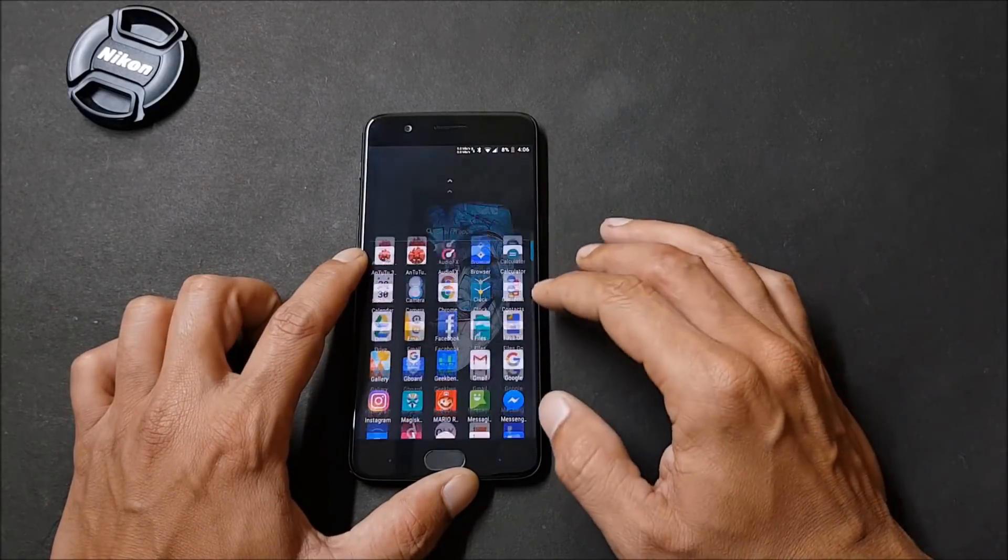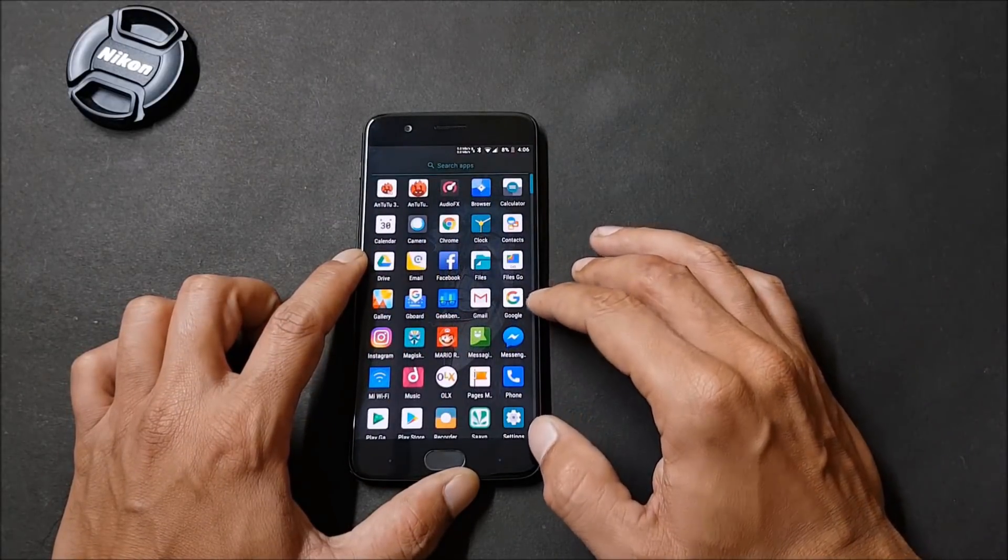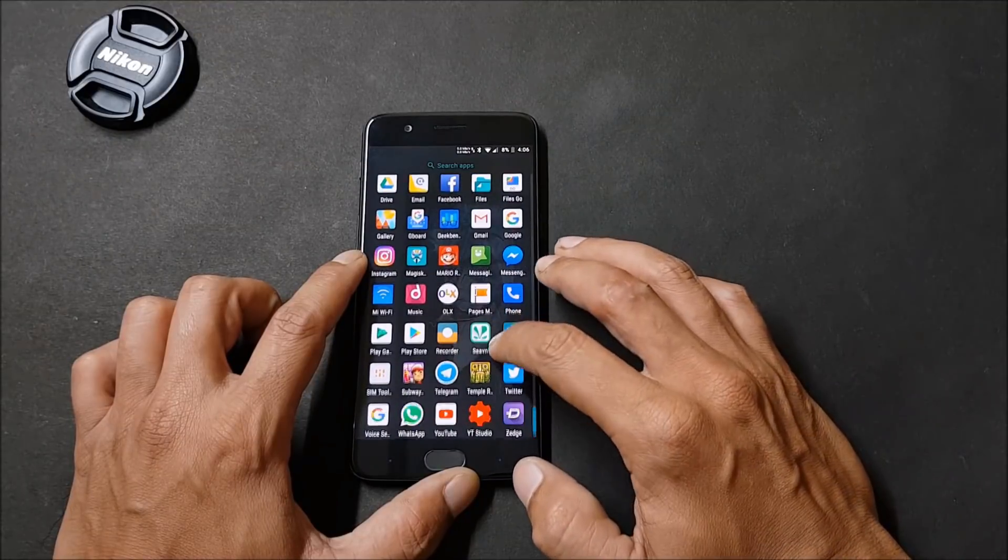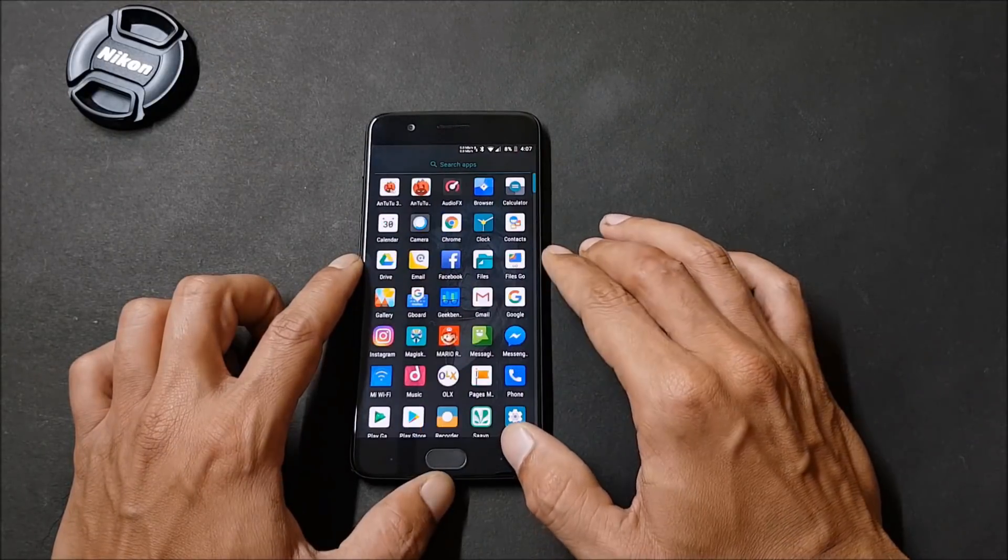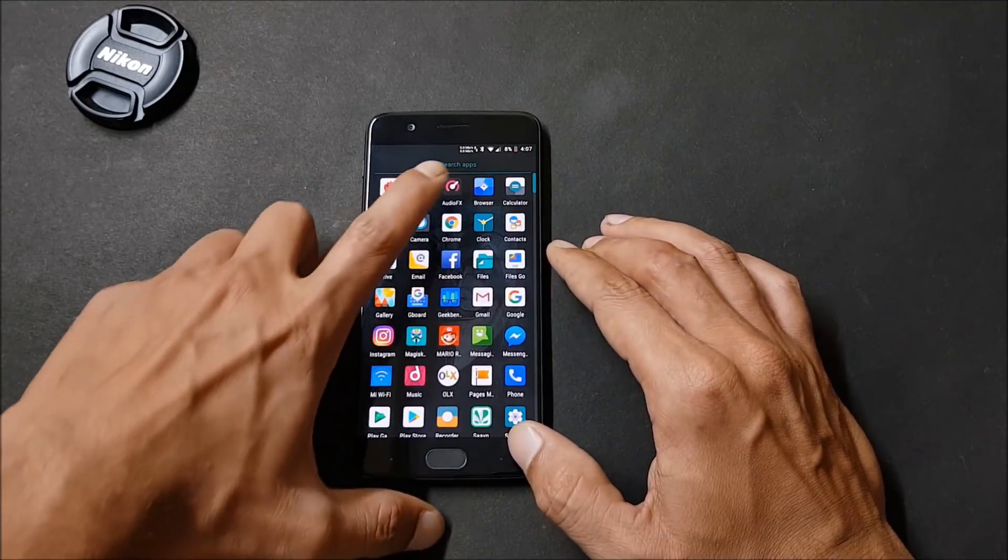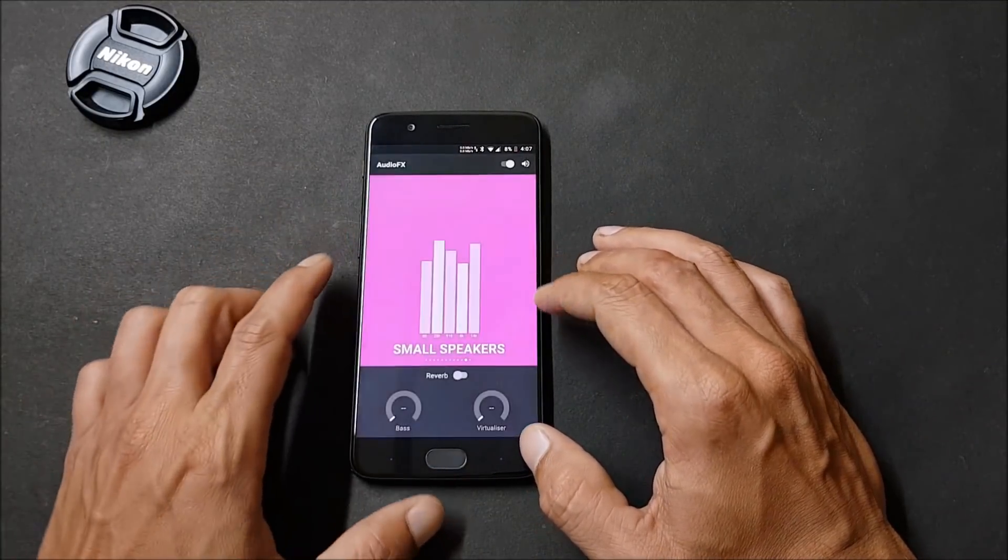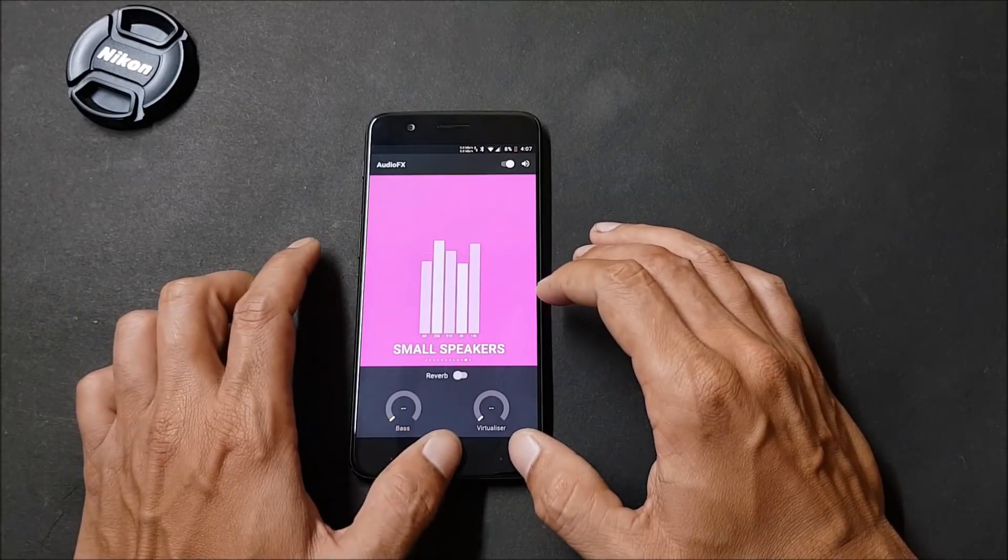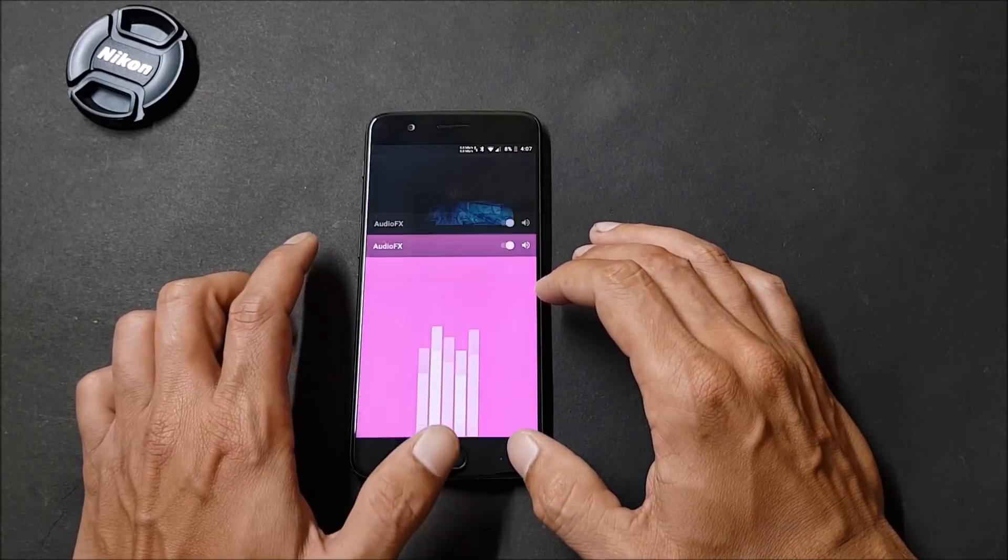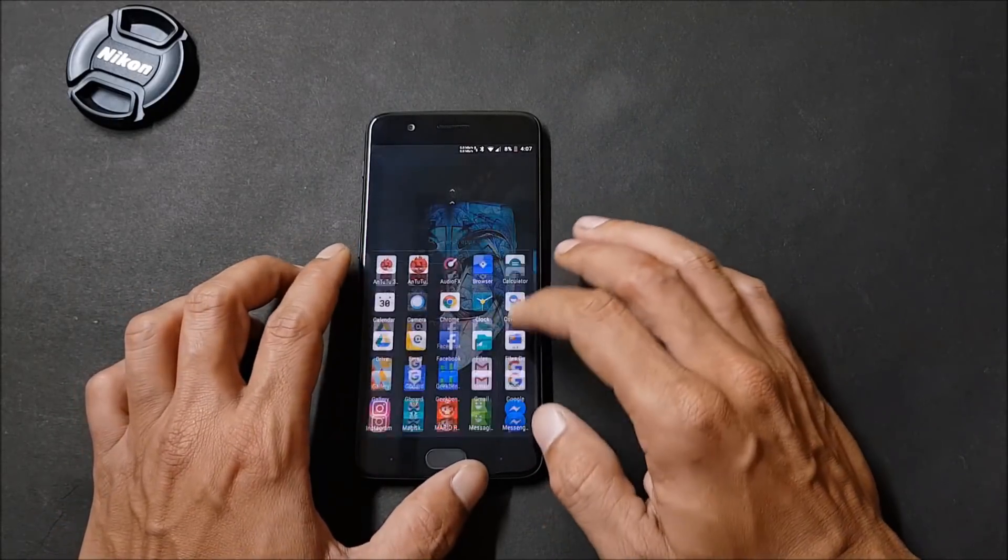This ROM does not come pre-rooted. You need to install Magisk Manager after flashing the ROM. It also has audio effects pre-installed, so if you want to use this application for music you can use the same application.